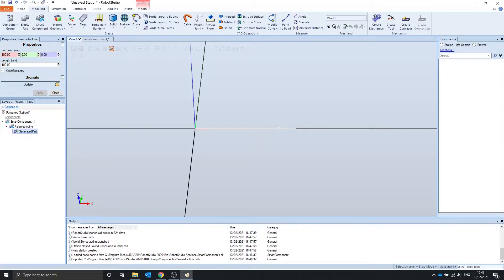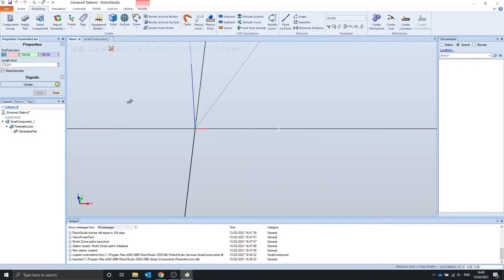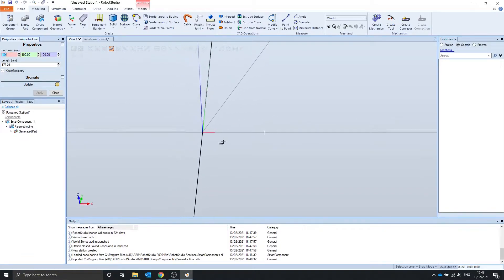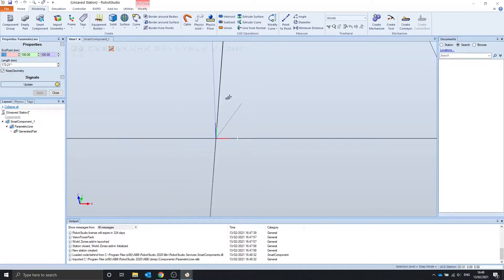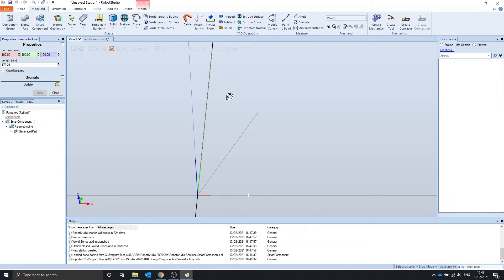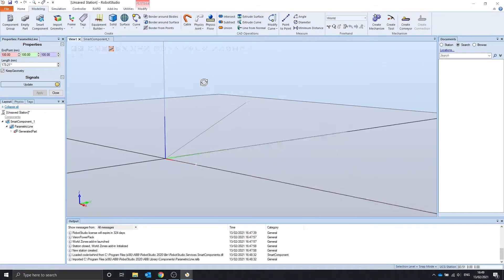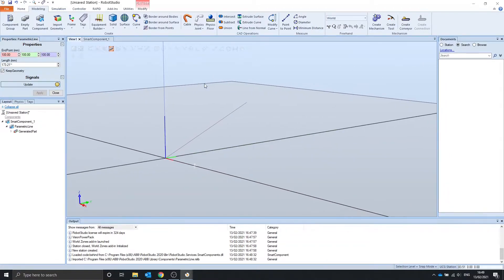You can change the end point, so let's say it's 100, 100, 100, apply, and the line will update with an end point of 100, 100, 100.